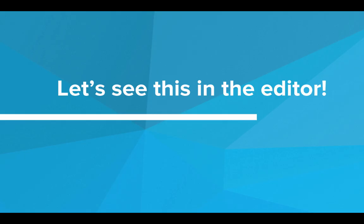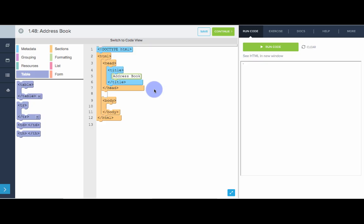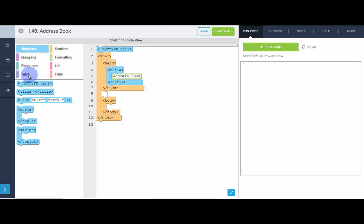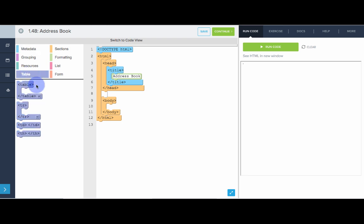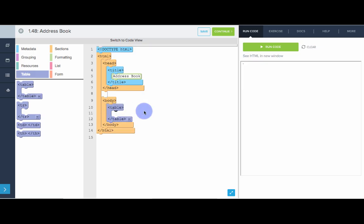Let's see this in the editor. So in this program, we're going to create a simple webpage that creates an address book to store our friend's information. Things like name, phone number, and email address. So first thing we need to do is head over to the table section. And this is where we have all our table tags. So first thing we need is our table tag. This will hold all the information for our table.